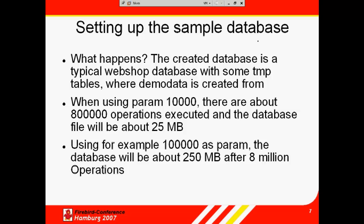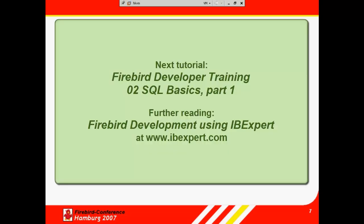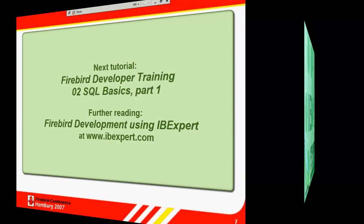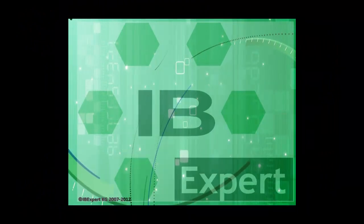You can also refer to the IBExpert online documentation, Firebird Development Using IBExpert, which you will find at www.ibexpert.com. Goodbye for now from all of us at IBExpert.